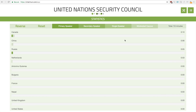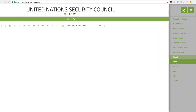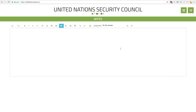Statistics allows you to see how much each country has spoken and where they've spoken. This allows you to better decide how to allocate speaking time for countries that may speak too much. In the Notes section, you would enter in notes about your committee.